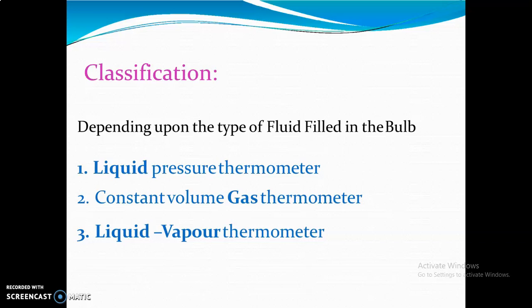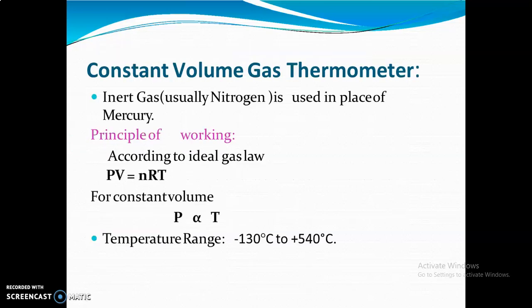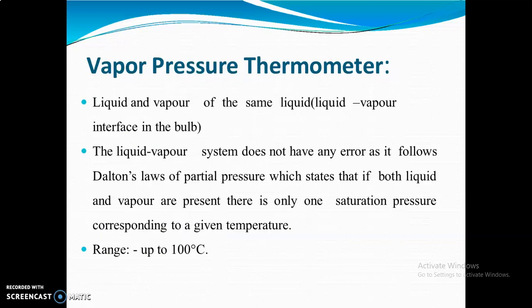For liquid pressure, mercury is used; the range is minus 30 to 550 degrees centigrade. For constant volume gas thermometer, P is directly proportional to temperature, with a range of 130 to 540 degrees centigrade. For the vapor pressure thermometer, liquid and vapor of the same liquid are used; it has no error as it follows Dalton's law for partial pressure, and the range is up to 100 degrees centigrade.